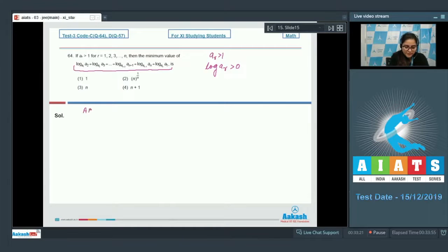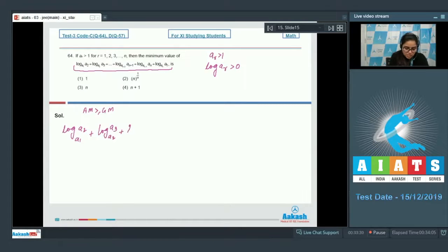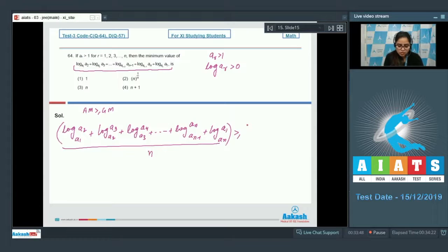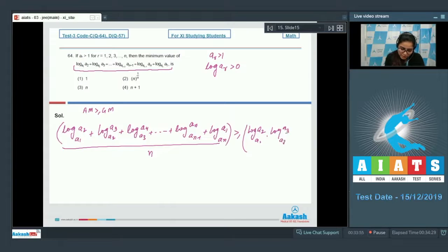Applying AM ≥ GM: [log(a2/a1) + log(a3/a2) + log(a4/a3) + ... + log(an/a(n-1)) + log(a1/an)] / n ≥ [product of all these log terms]^(1/n).